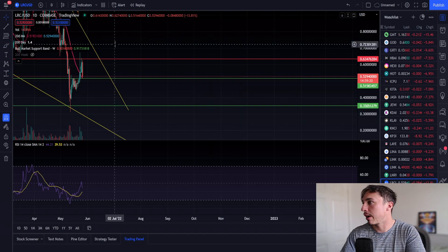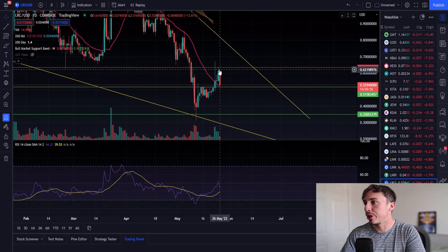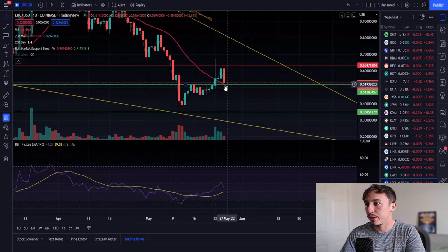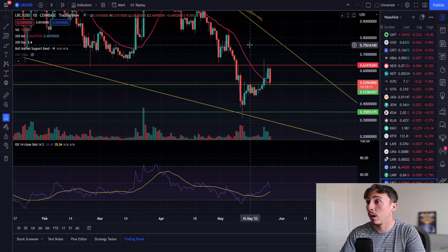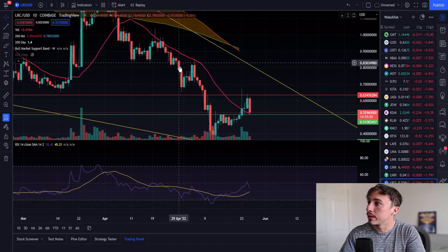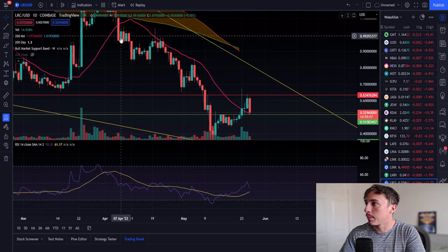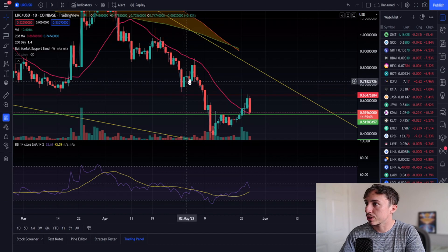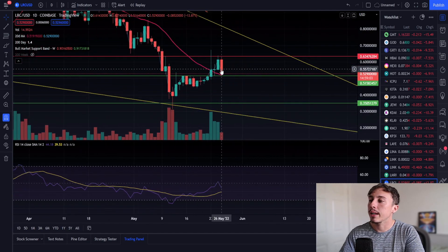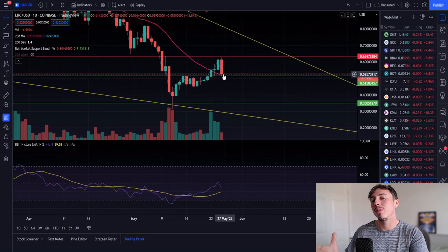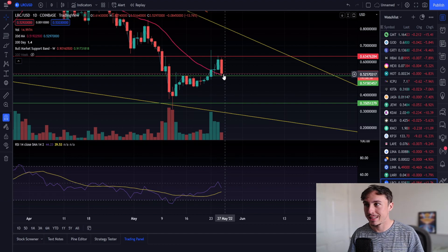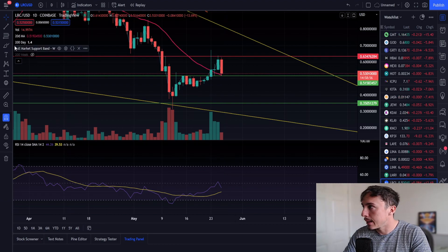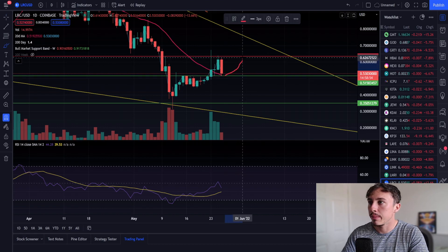We got that rejection at this resistance of $0.63, we're retesting that 20-day moving average which is this purple line. Now usually in a downtrend you're retesting it as a resistance - as you see, retest rejection, retest rejection. But what we're getting now is a retest of 20-day moving average as a support and if we can hold this particular level we will see that bounce to the upside, maybe even back up to $0.63.